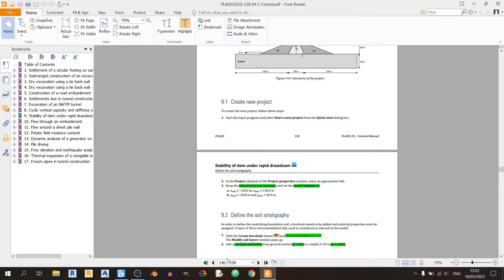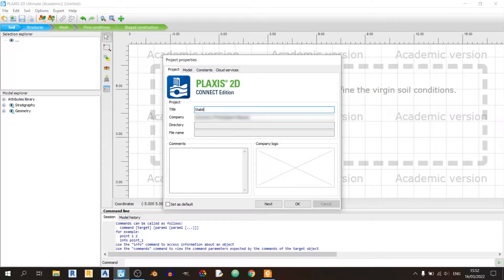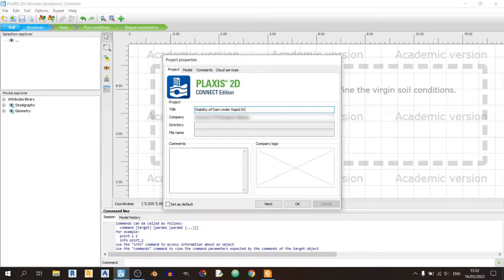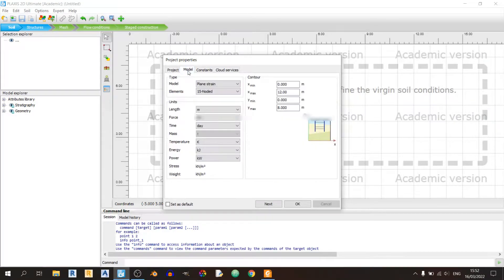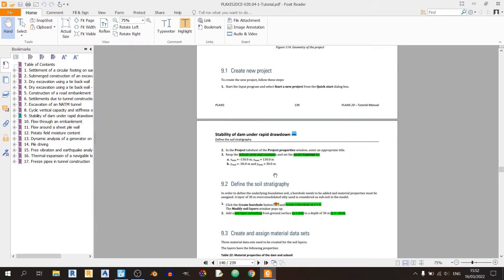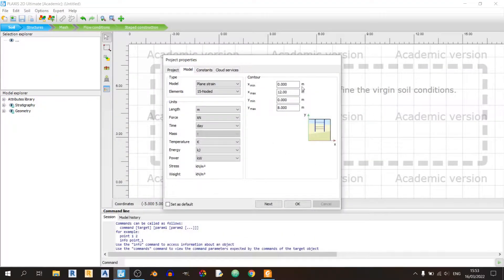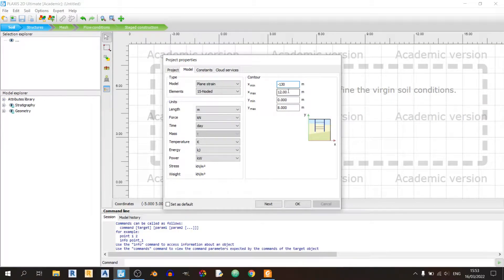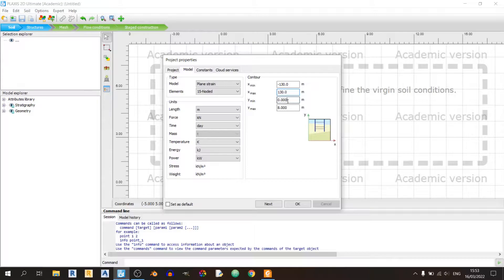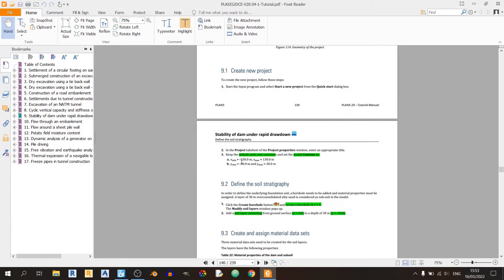Let's open up our Plexus 2D file. I'll name this as stability of dam under rapid drawdown. Proceed to the models tab. We need to pay attention to the contours. xmin and xmax are minus 130 and 130 meters respectively. ymin is minus 30, ymax is 30.